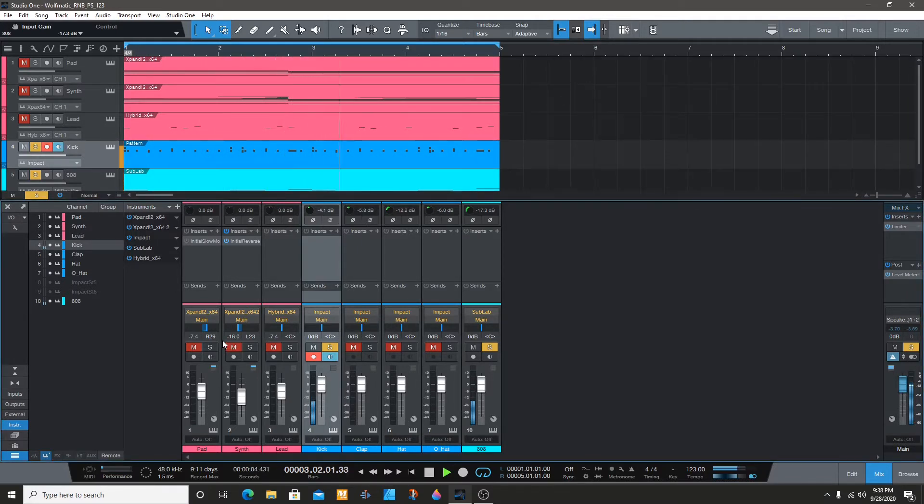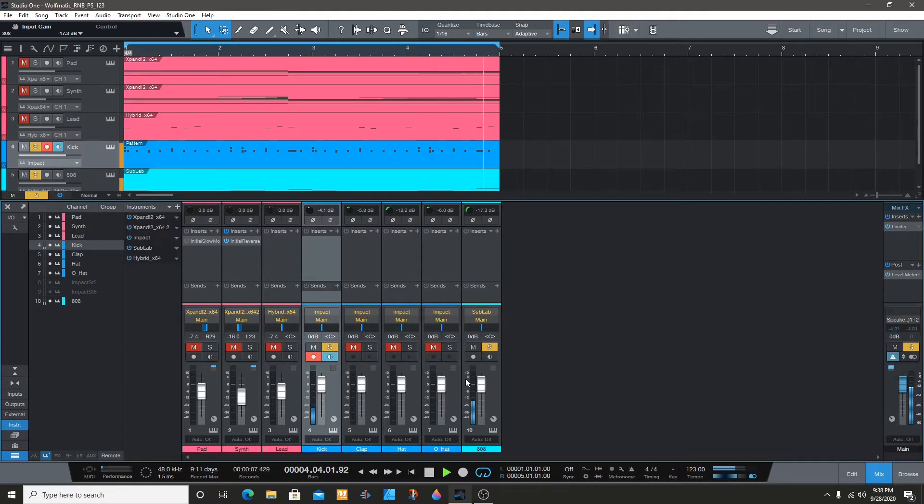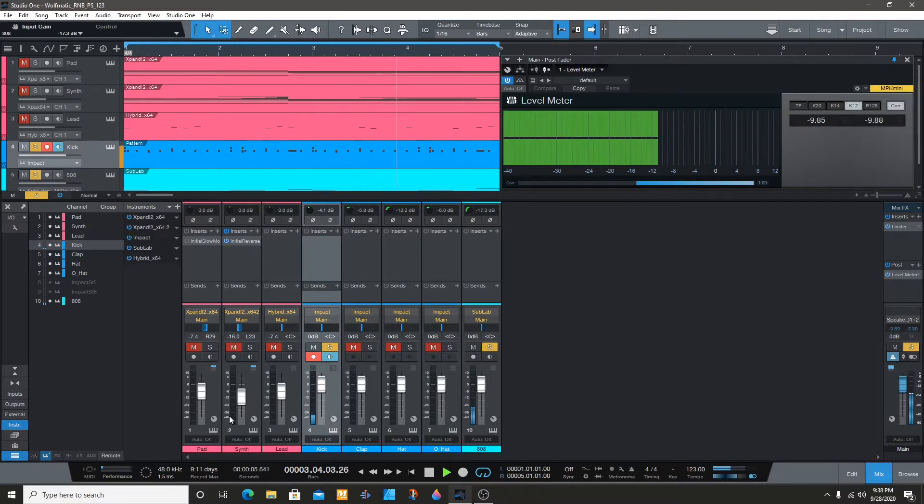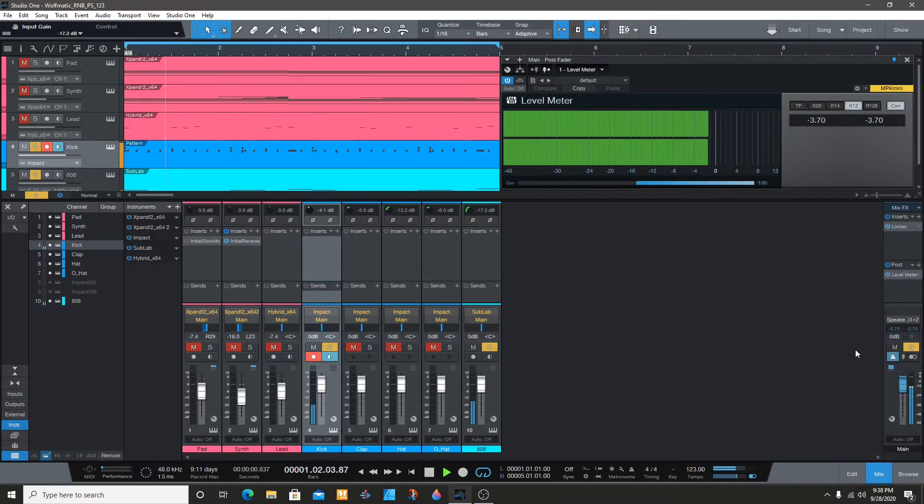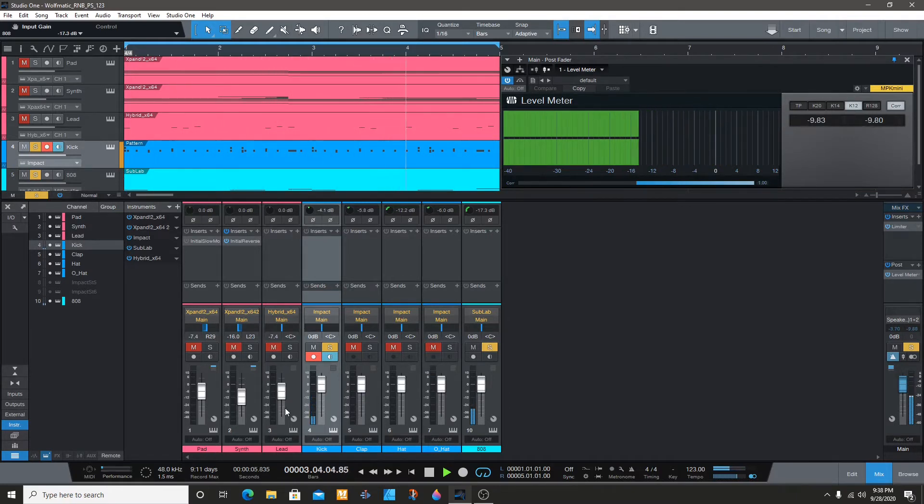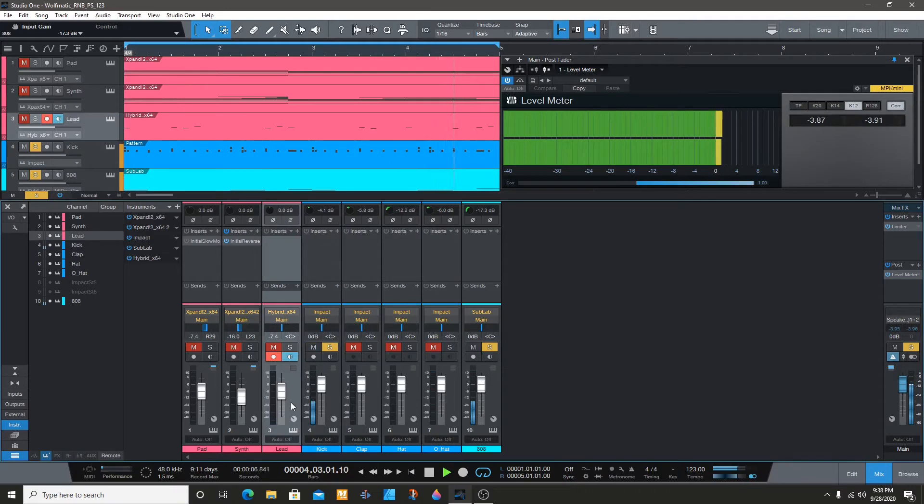With the 808 and the kick, I usually want the beat around like negative 3 together, which sounds good right here. And then when I have these two together, I'll find my main sound in my melody.